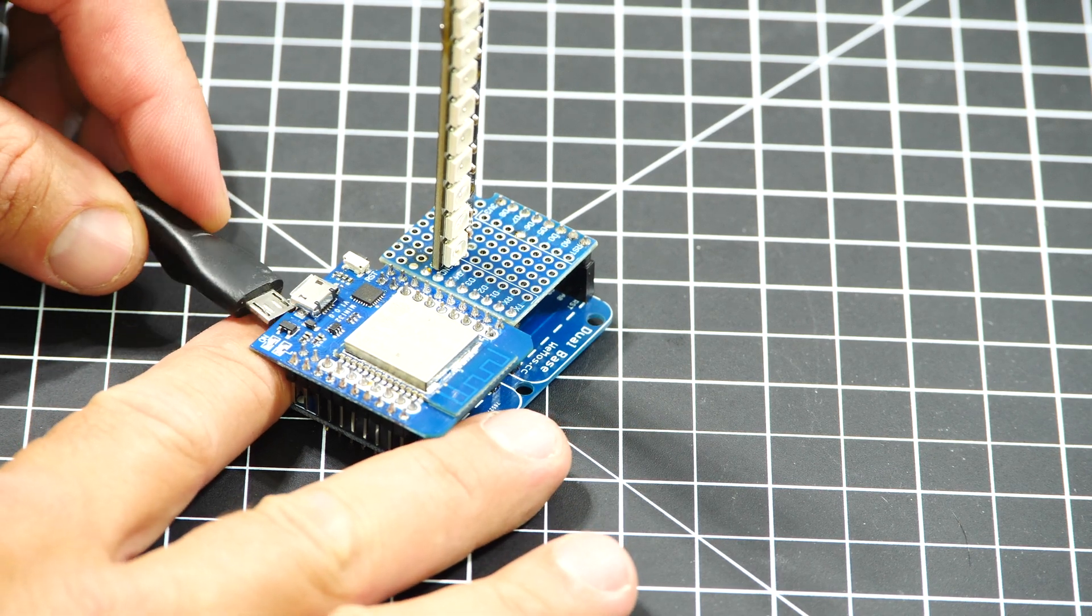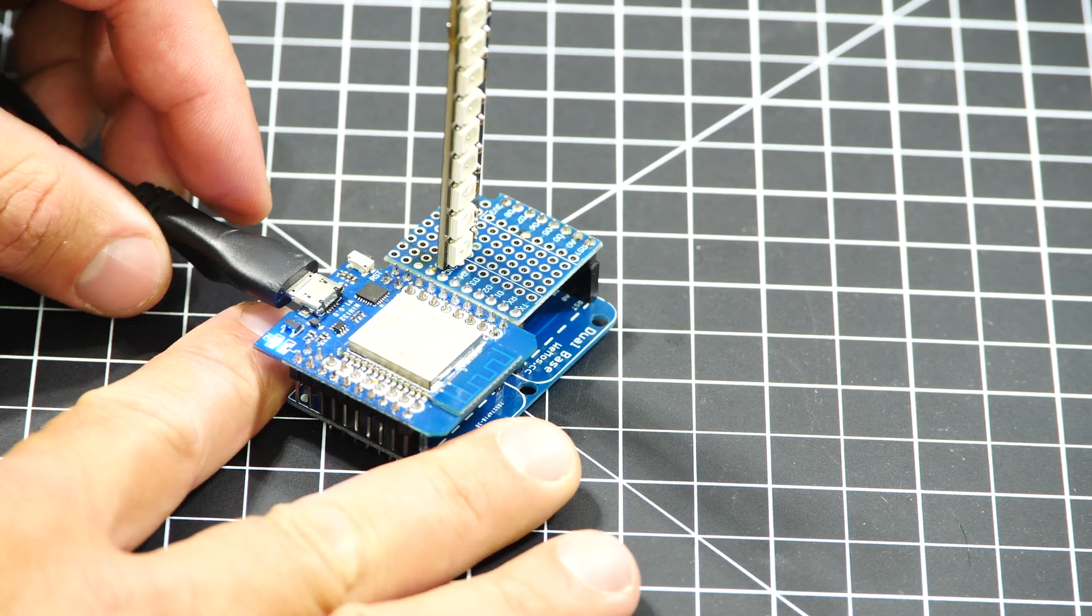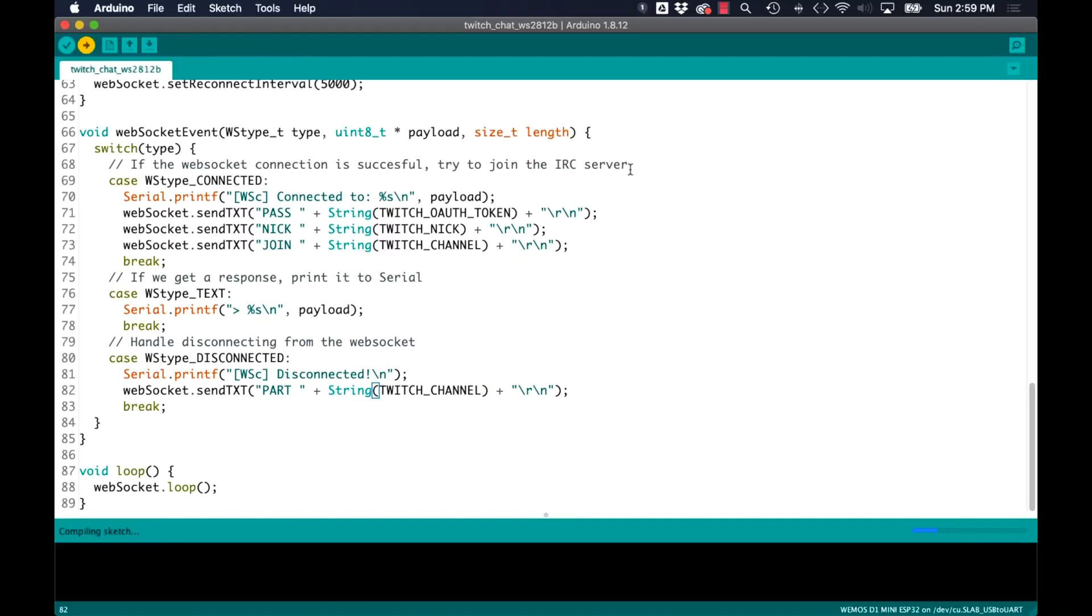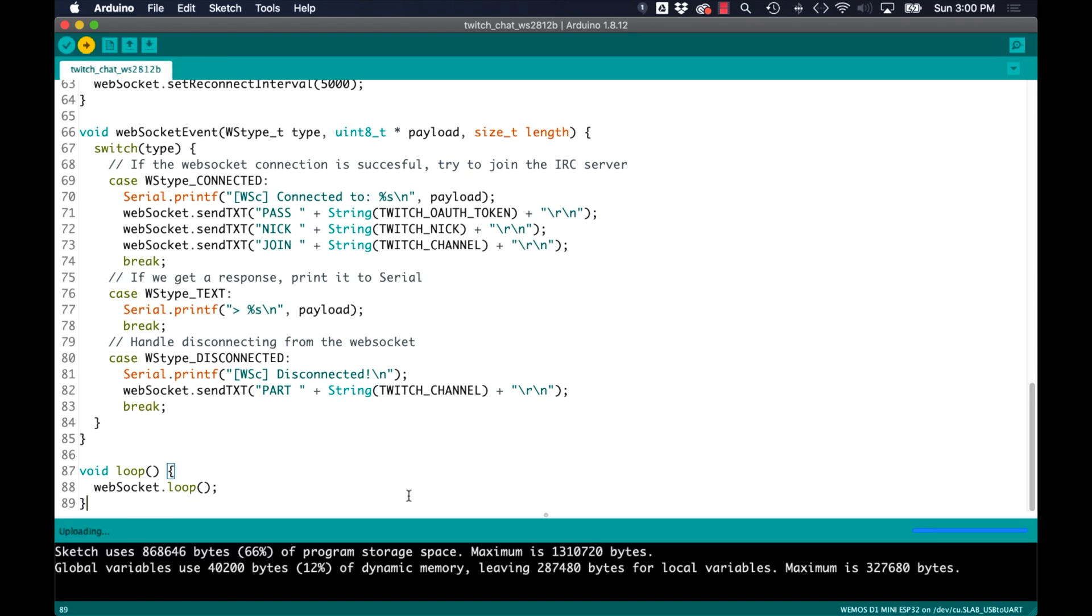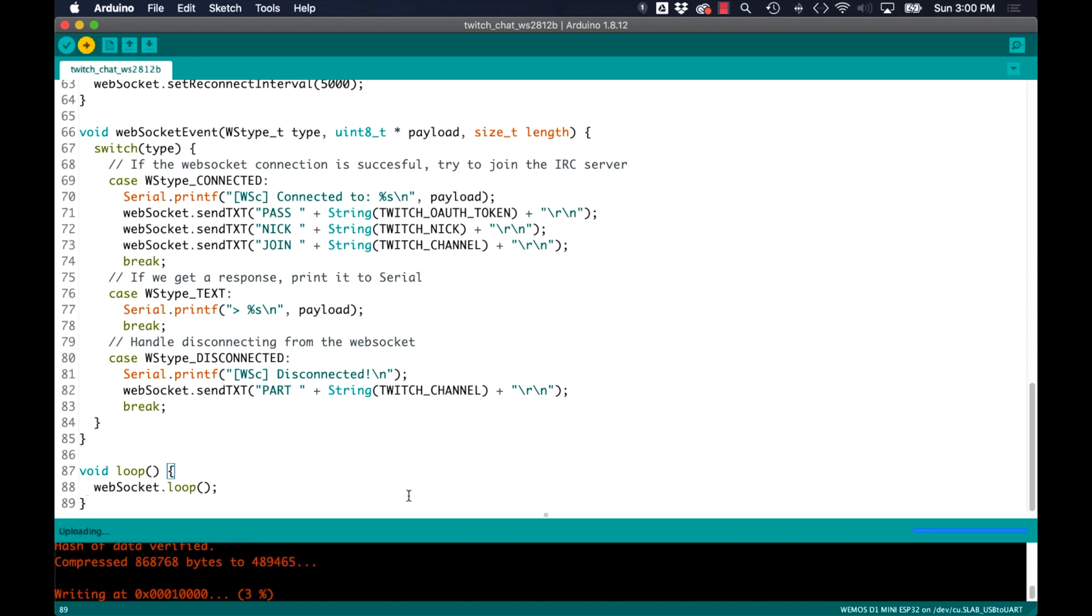So with those changes in place I'll go ahead and connect the port to the USB port on my computer, select the correct port and board using the tools menu option and upload the code.